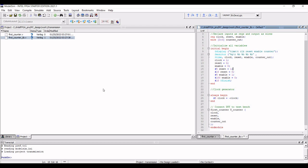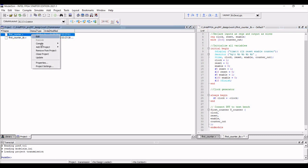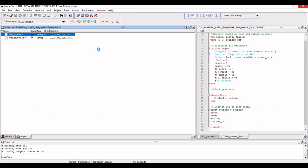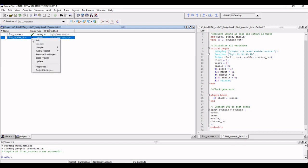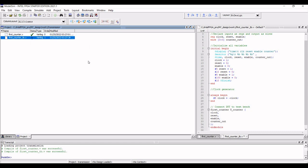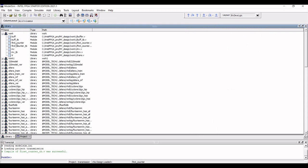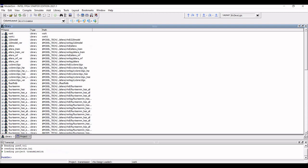Now we have to compile this particular program. Right click, click on compile, and select 'Compile Selected'. If this particular compilation is successful, we get a tick mark. You can see that compile of first_counter was successful. Similarly, we have to compile our test bench — right click, click on compile, select 'Compile Selected', and we also get that first_counter_tb.v was successful. Now the compilation has been done and you can see in the work library we have both the first counter and the test bench of the counter.